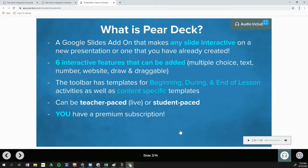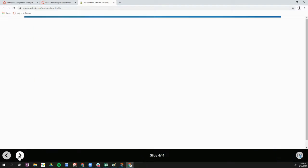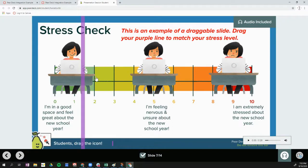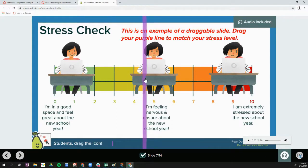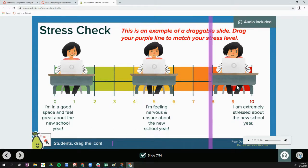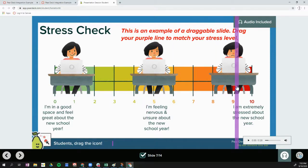Some slides are interactive and some are not. This is an example of a slide that is not interactive. Here's an example of a draggable slide — I have an icon on my screen and I'm going to drag it to where I would like. Once I drag that icon, I get a check mark at the bottom of my screen.